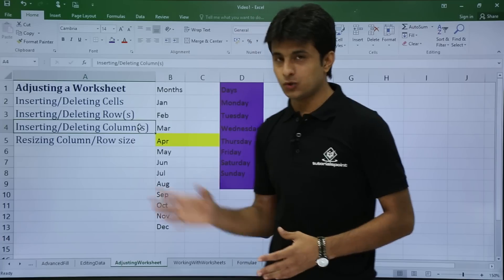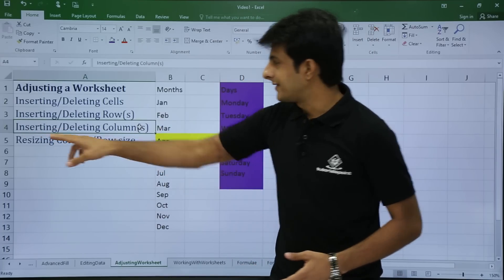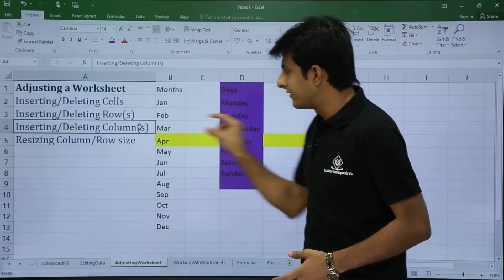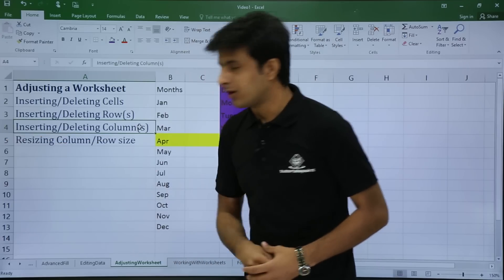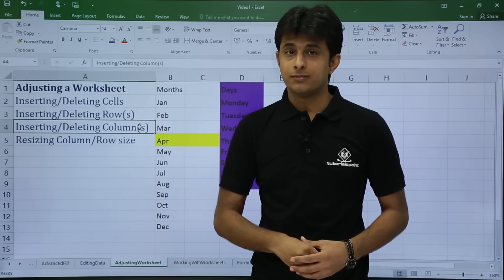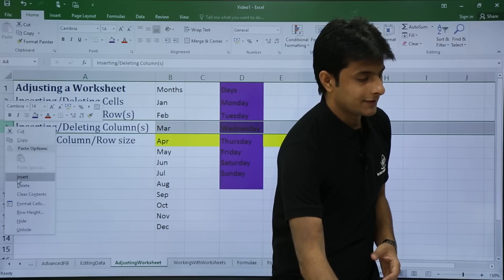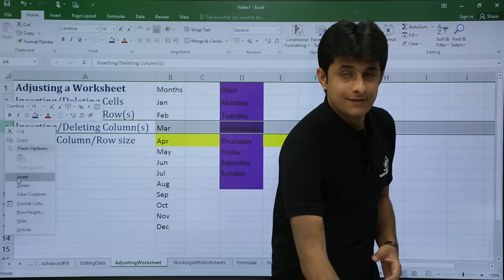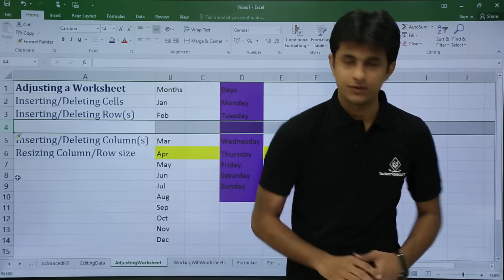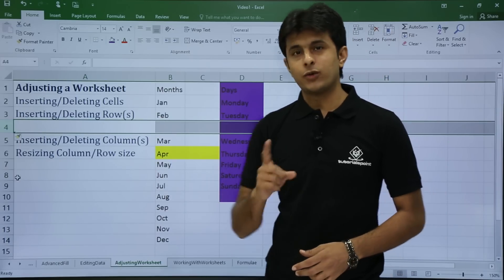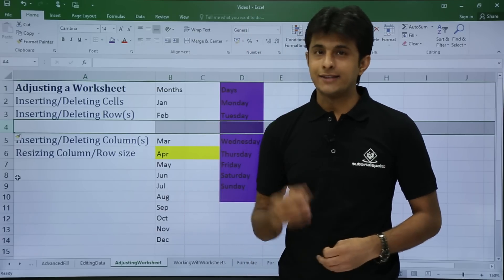Next, let's see how to insert and delete rows. If I want to insert a row above row four, I right-click on the row number four — the row heading — and select insert. The moment I click insert, a row is inserted above the selected row. Using this method you can add one row at a time.